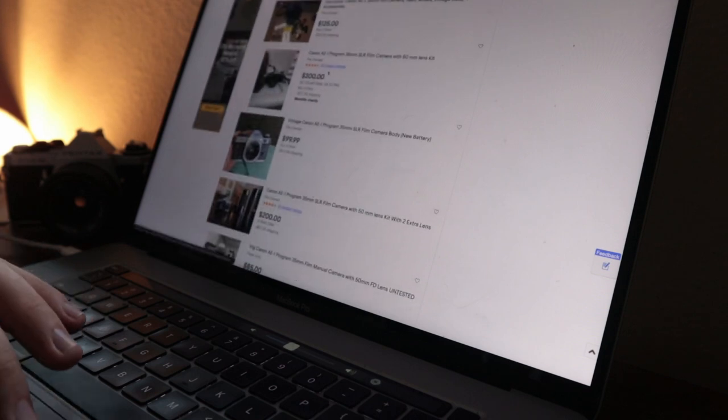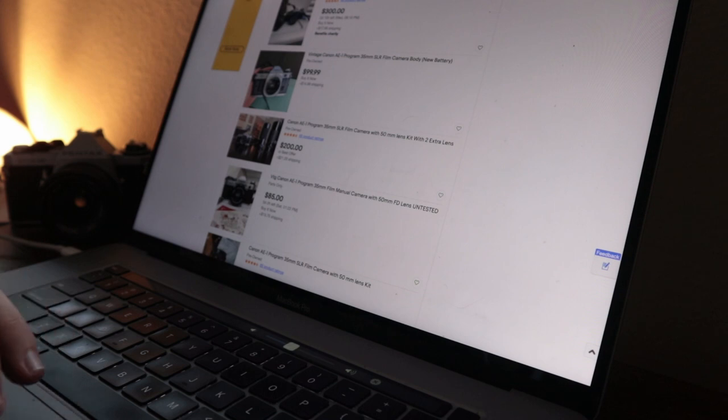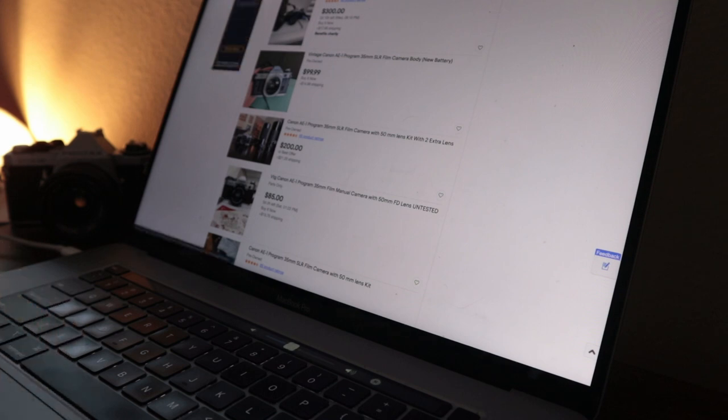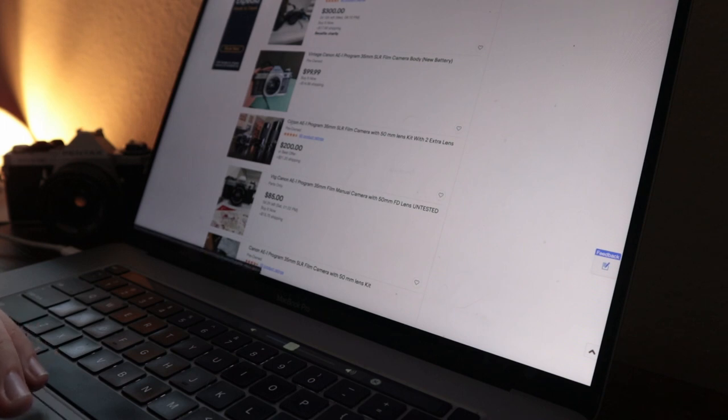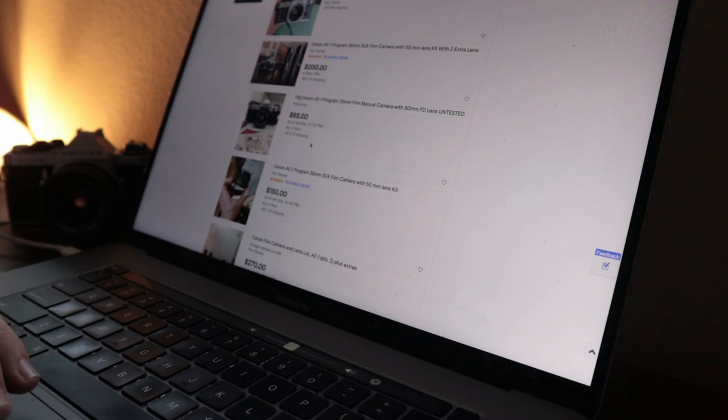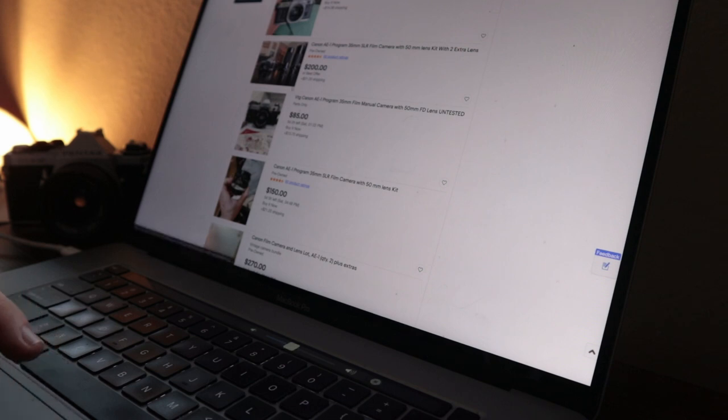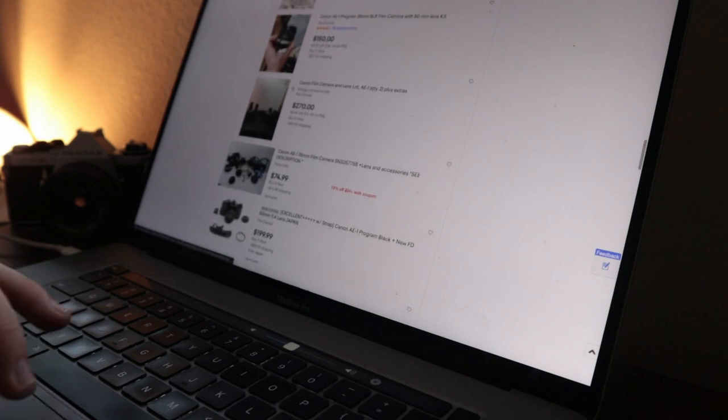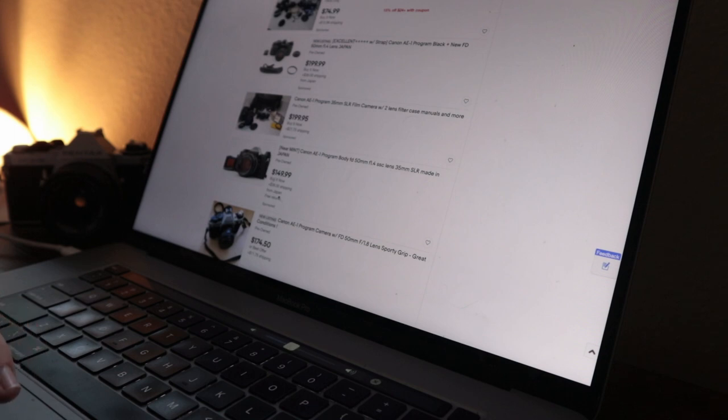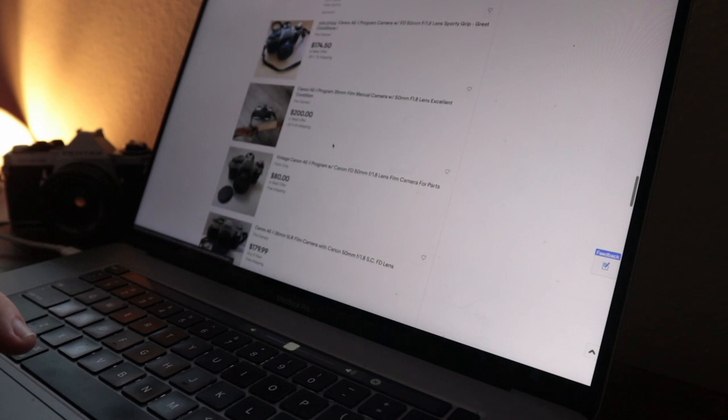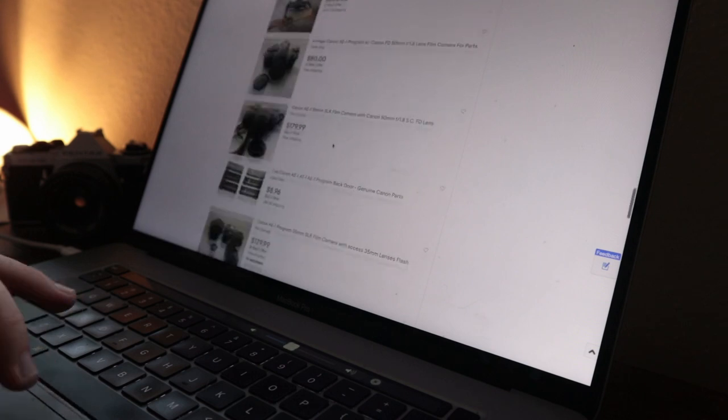They'll really try and sneak that one in. They have a picture here of the AE-1, but this is saying AE-1 program. So you'd have to talk to the seller and kind of figure that out. The average price of these is in that $200, $300 range. If it's coming with a lens, that's a pretty good deal. Body only for $100 depends on the quality.